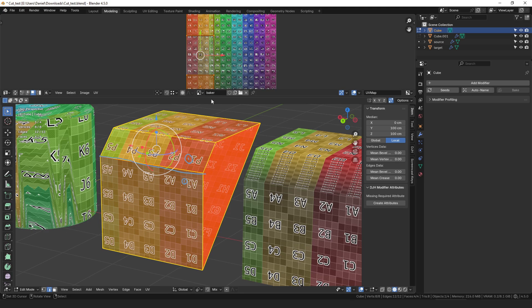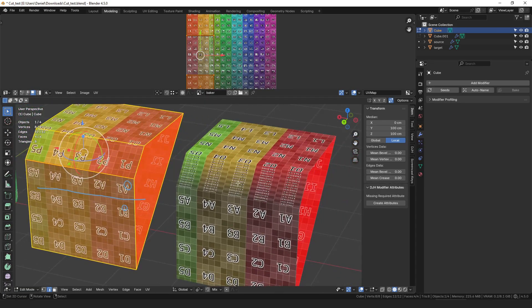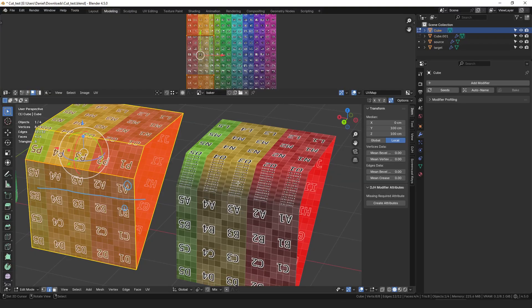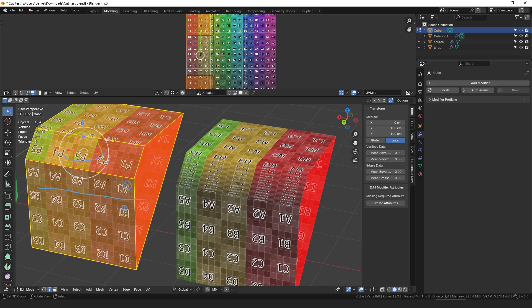And so since they're all in the same island it doesn't separate them into different groups which means that they end up sampling or they can end up sampling from the wrong face corners and then you get the stretching at the seam.